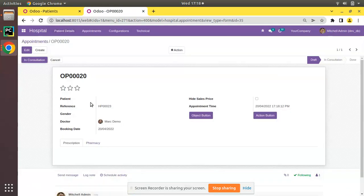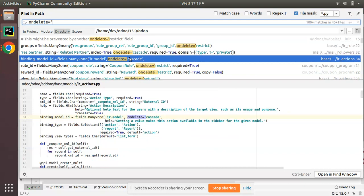The patient Om has been deleted from the database, and if you refresh the appointments, you can see the patient reference has been removed from the appointment. In such cases we can use the on_delete policy in Odoo — if we have an appointment for a patient, we should not be able to delete that patient because it has already been referenced inside the appointment.